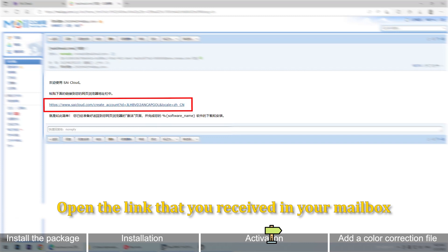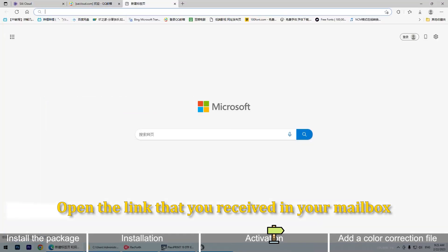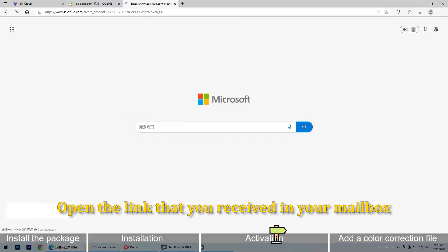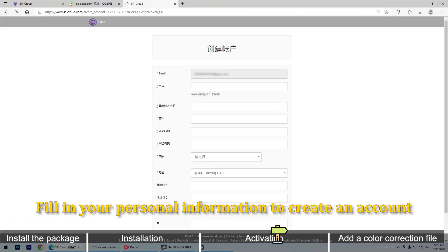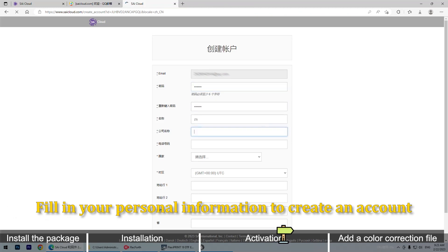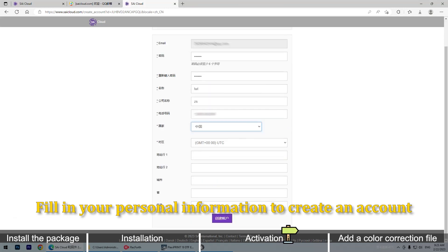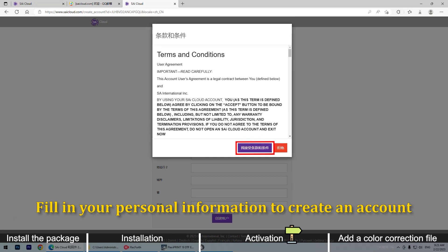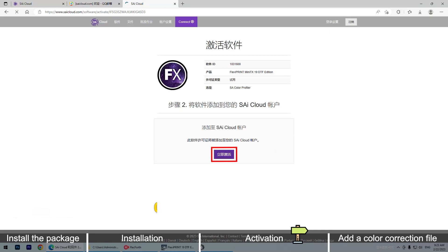Open the link that you received in your mailbox. Fill in your personal information to create an account. Click Activate Now.